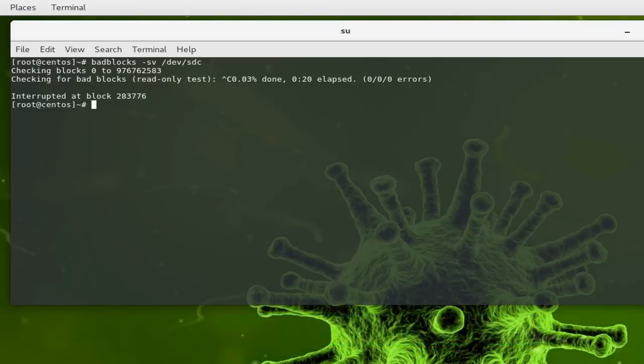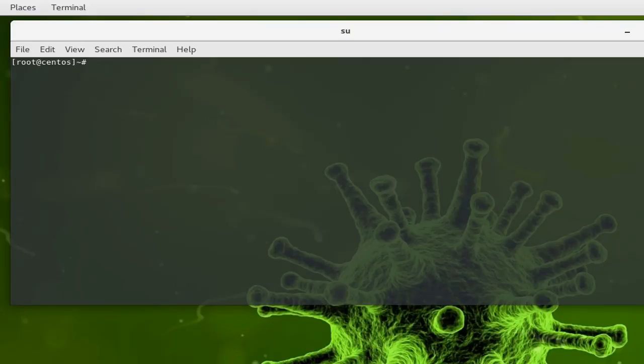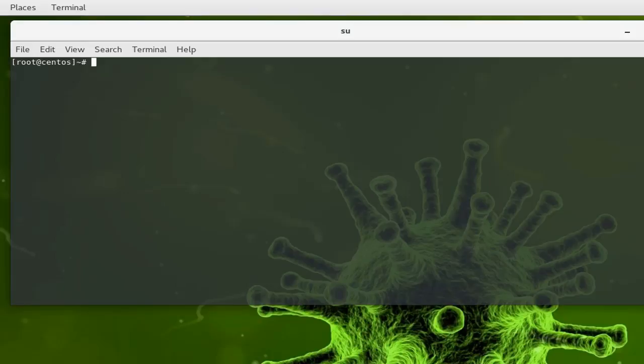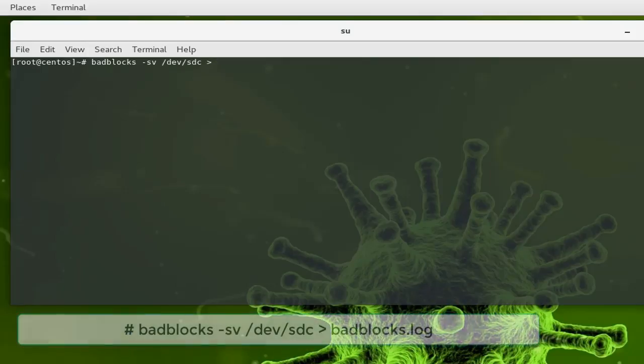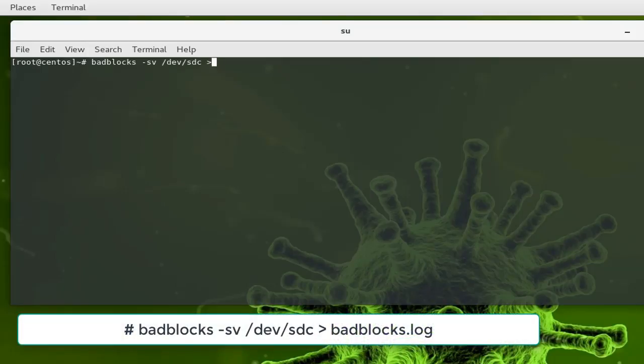Also by default the output will be in the terminal, but you can always put the output of this command in another file so you can use it to fix your hard drive. If you want to put the output, you can use the redirect sign and then type your file.